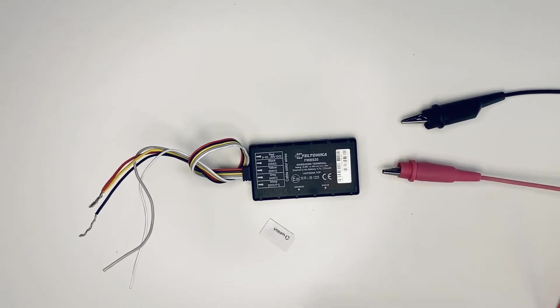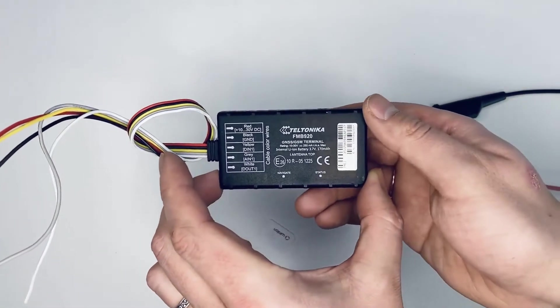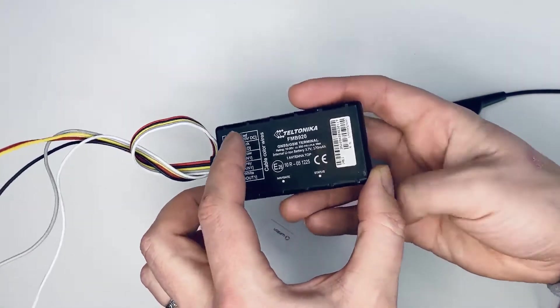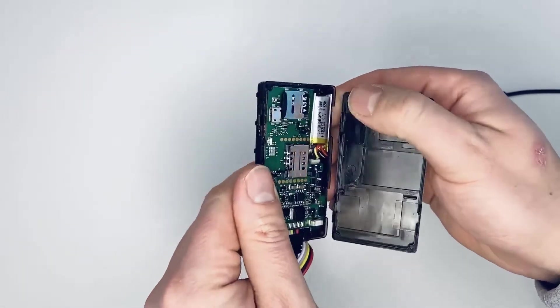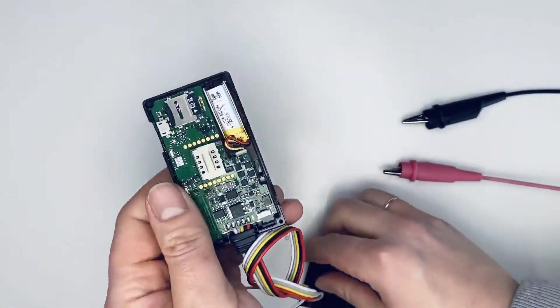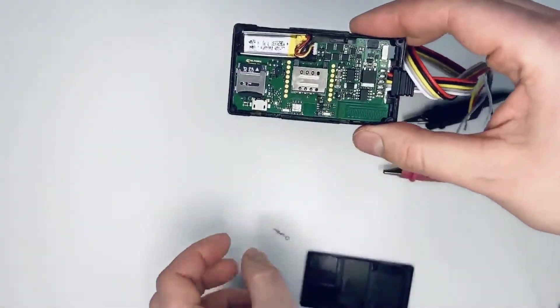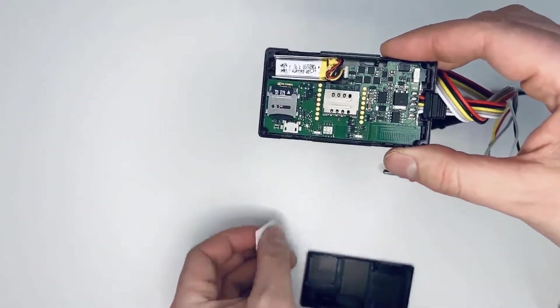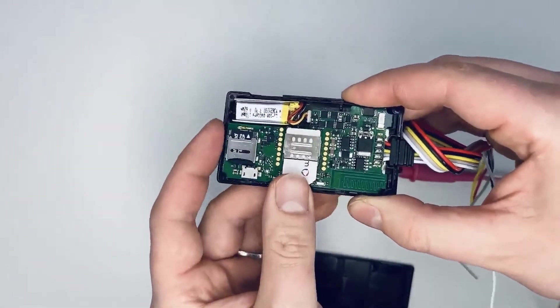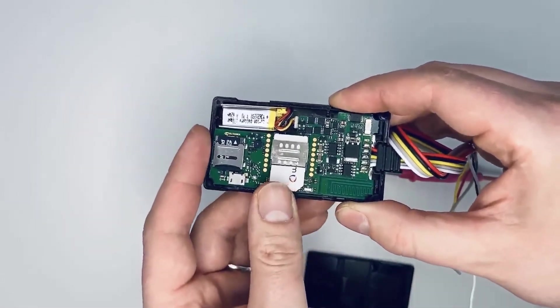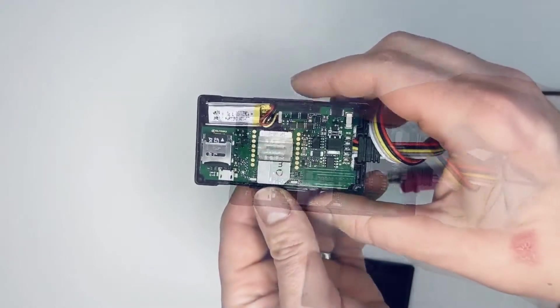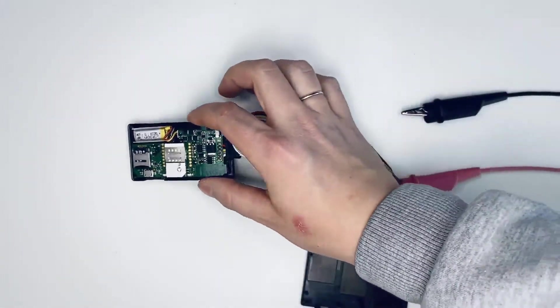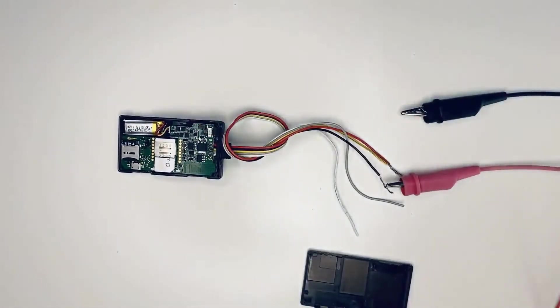First, open the tracker SIM slot and install the SIM card in the tracker. Now, we need to connect the tracker to the power source.